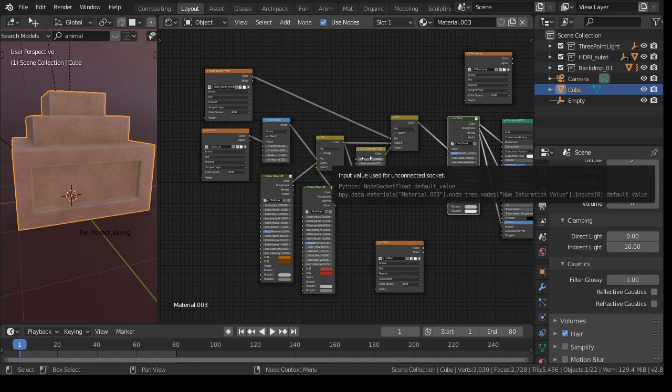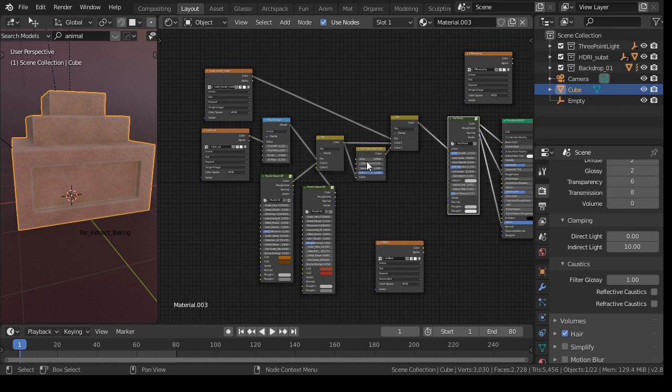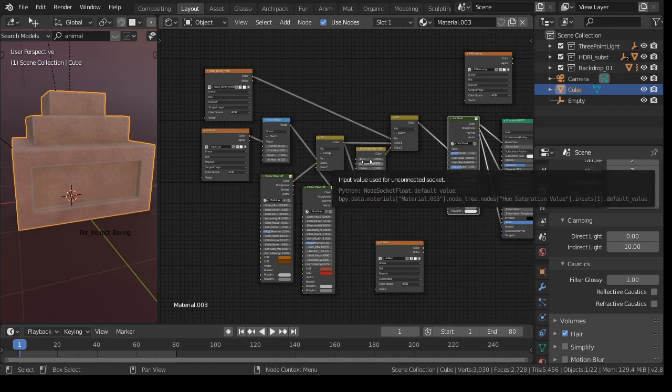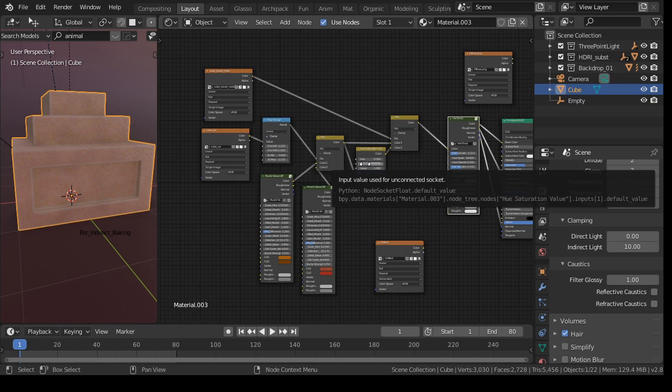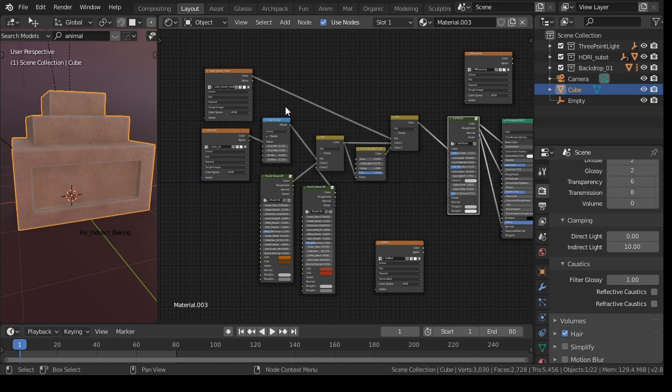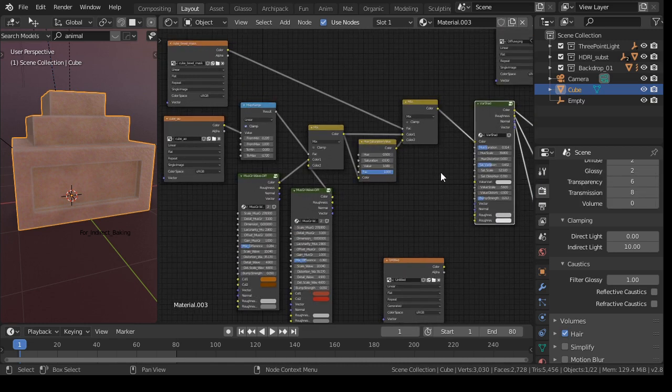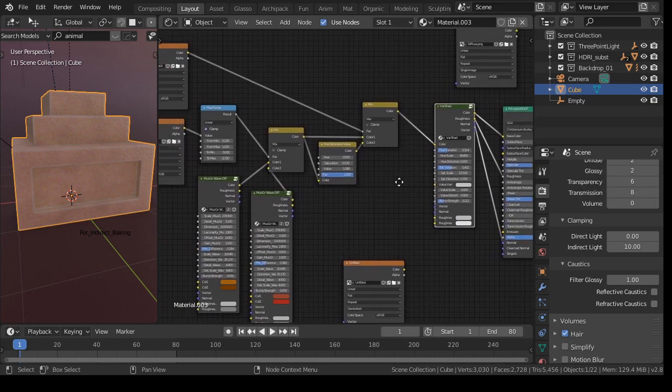In my search for a good baking add-on, I discovered the Bake Wrangler add-on, and with that you can bake procedural textures, for example, like this one.